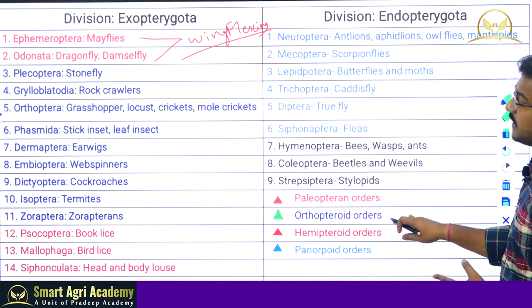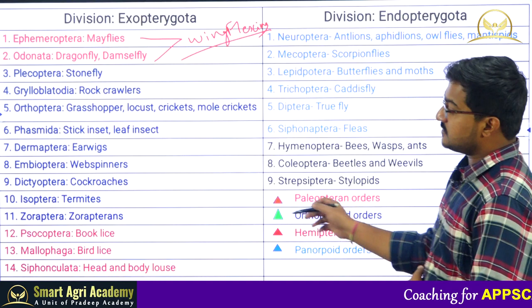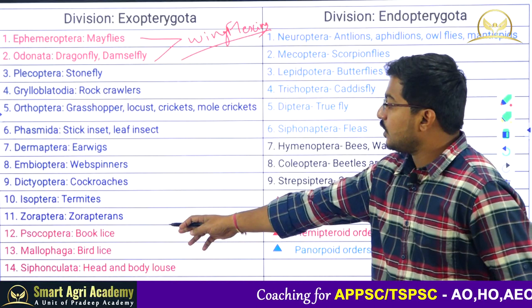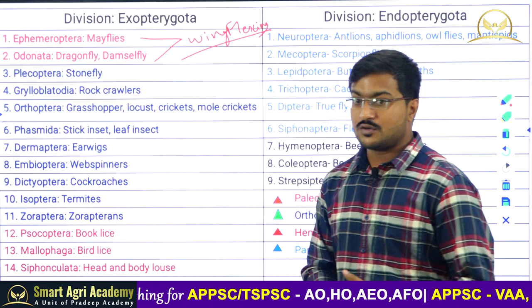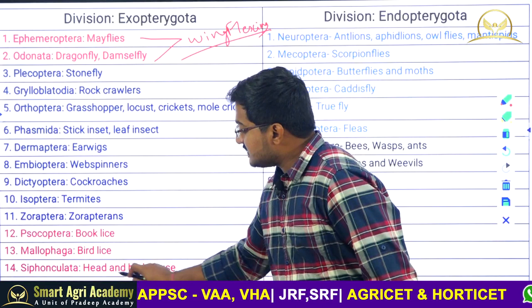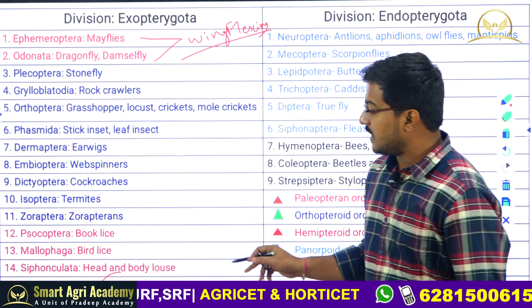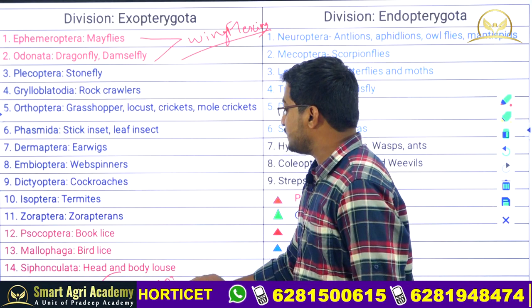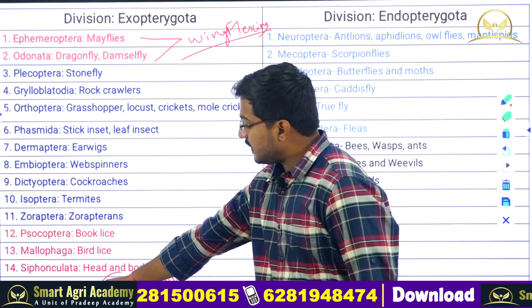The third category is the Hemipteroid orders, which includes Psocoptera to Thysanoptera (thrips). Psocoptera includes booklice; Mallophaga includes birdlice; Siphoculata includes head and body lice. Hemipterans include bugs, further divided into Heteroptera and Homoptera based on wing size — if two pairs of wings are different it is Heteroptera, whereas uniform wings indicate Homoptera. Most insect pests of crops belong to suborder Homoptera; honeydew secretion is also prominent in Homopterans. Thysanoptera includes thrips, divided into suborders Tubulifera and Terebrantia.